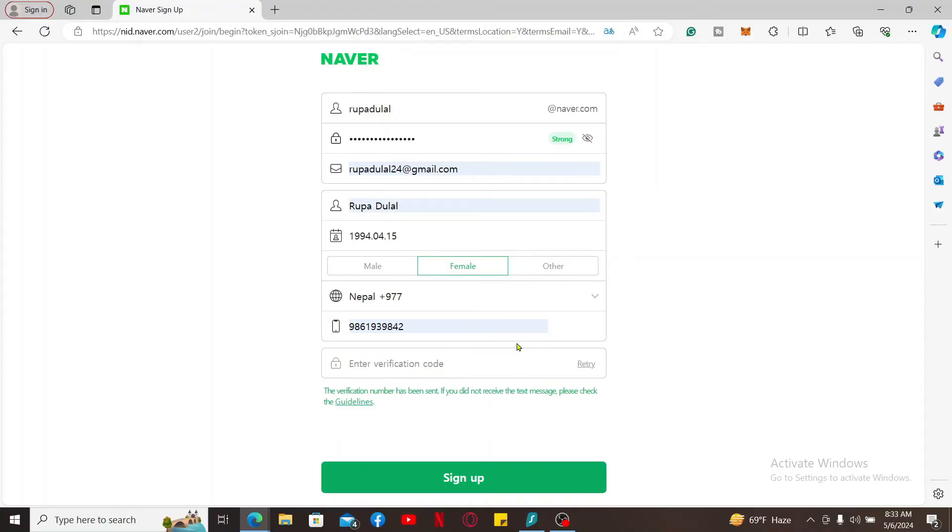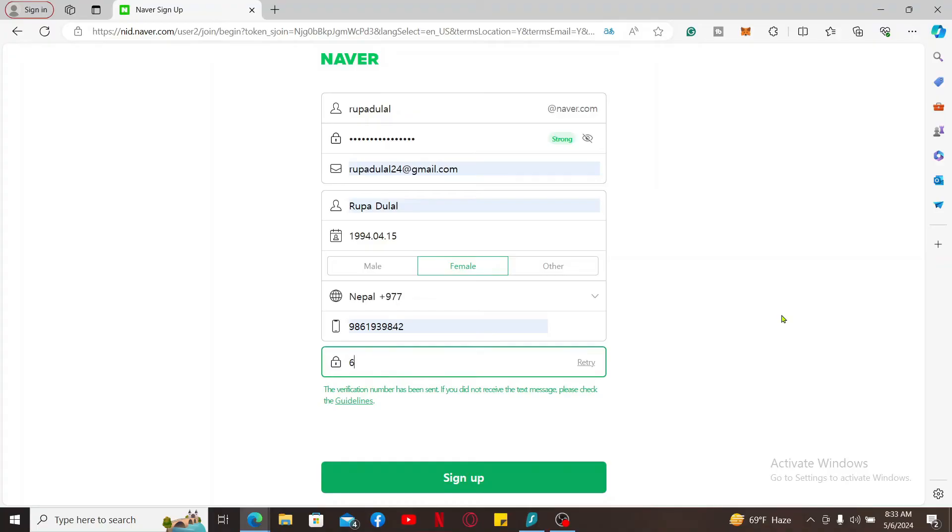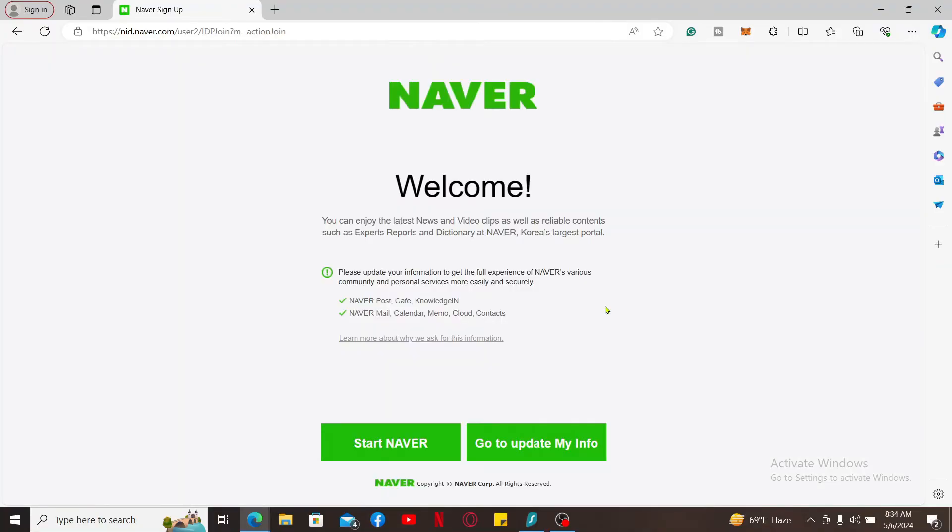Once you receive the verification code, enter it in the verification code tab and click on Sign Up. Once you are done creating your account, click on Go to Update My Info.